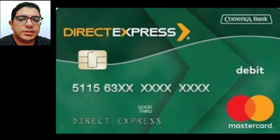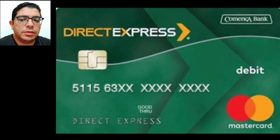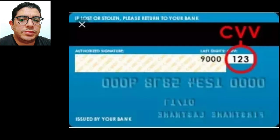Step 4: Enter the 16-digit card number when prompted. Step 5: Tap the next button.